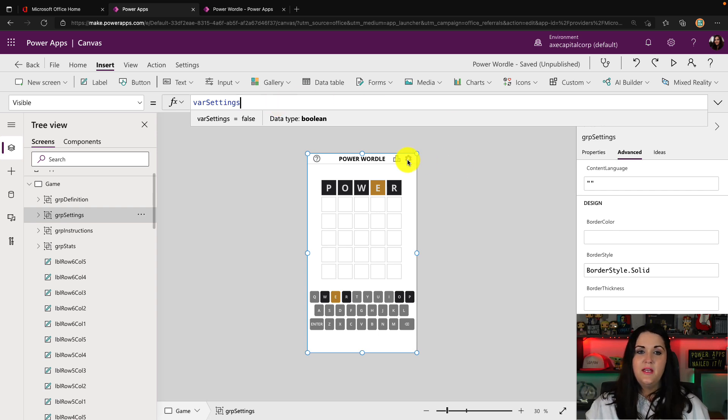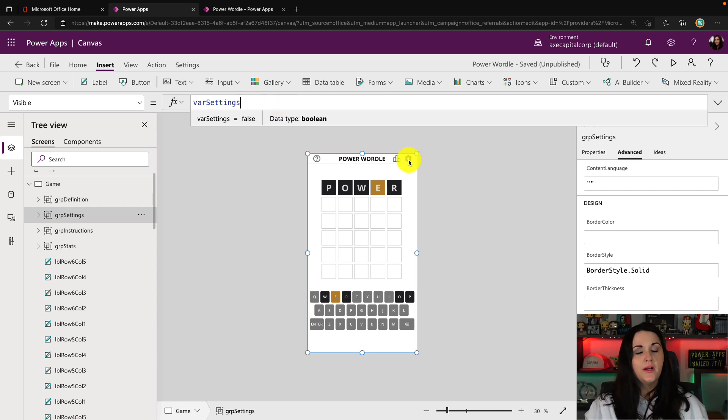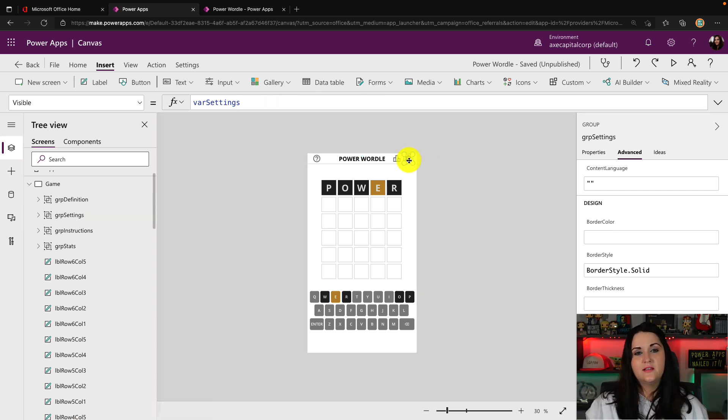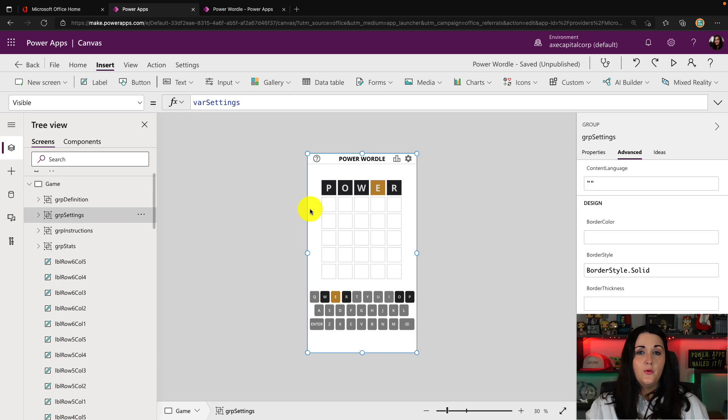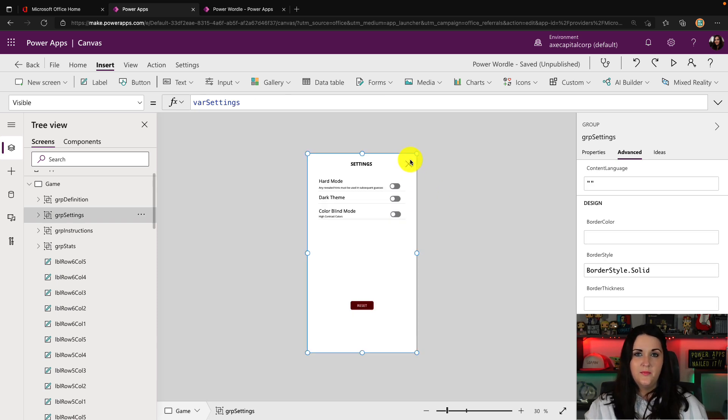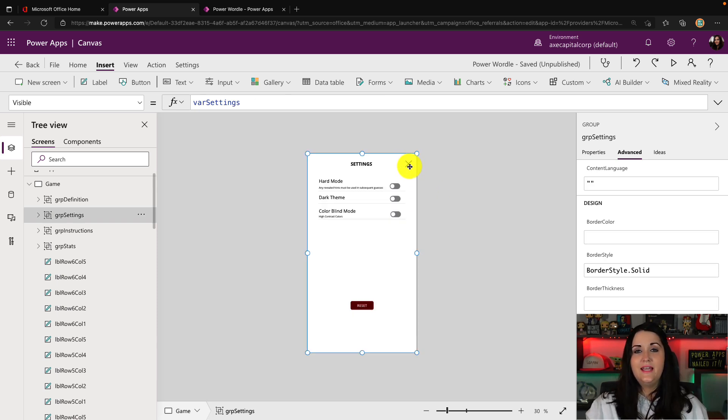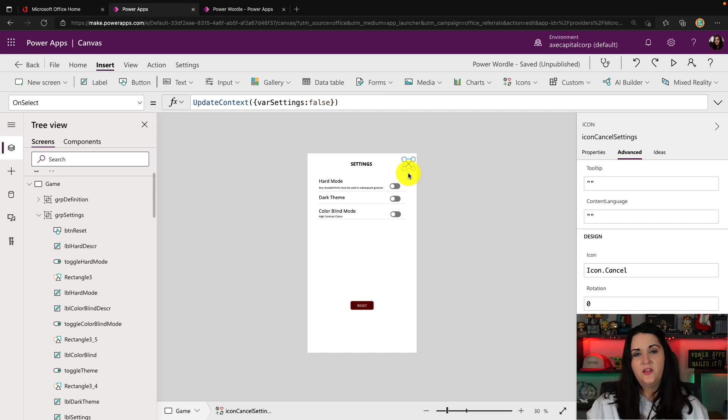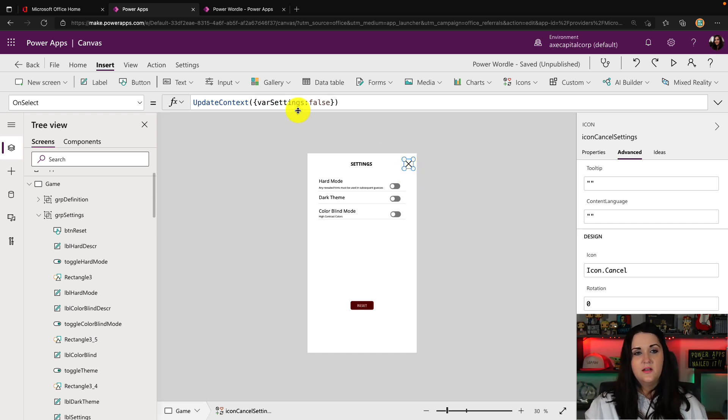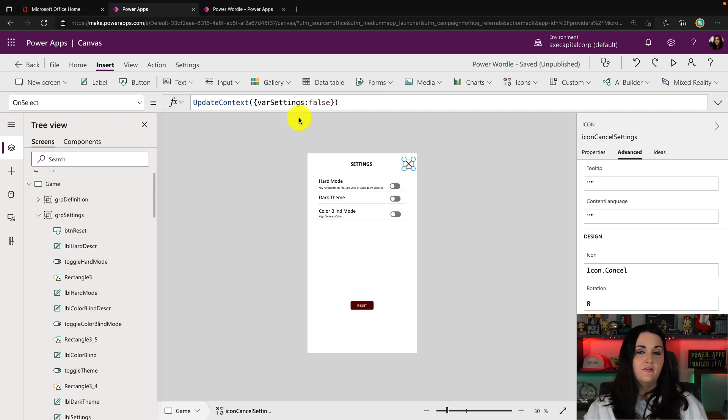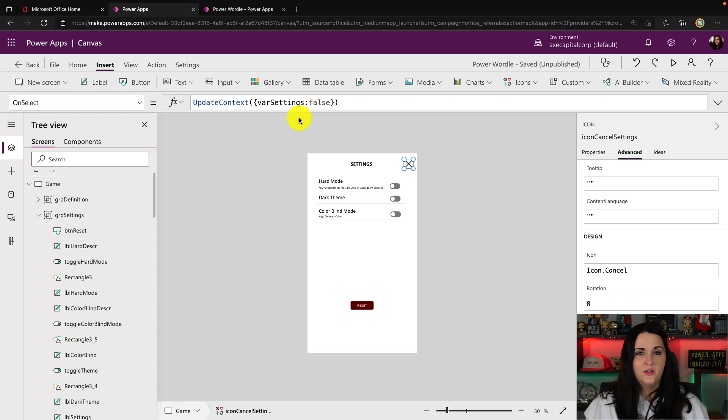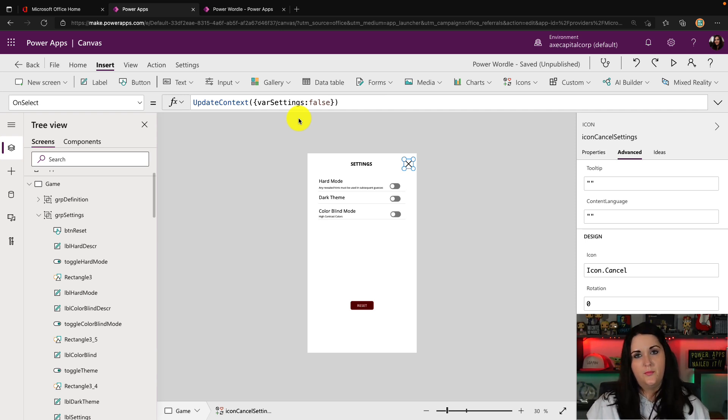So you see, that's why on my group settings visible property, I have that directly bound to the var settings property. So that means as I toggle that to true, when I click on this gear, that will show all of these grouped items here. And then you'll notice I have this cancel button here at the upper right-hand side of the panel. So I'm setting the var settings back to false to go and hide it.